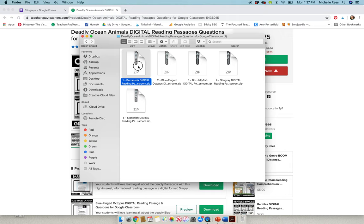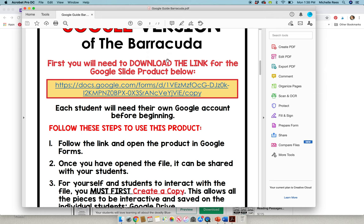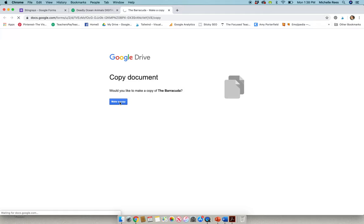Inside of the folder, you will see that there are four files. You have the printable version that you can use in your classroom later or you have the digital version. The Google Guide is what you want to open. Open the Google Guide, scroll to the second page, and click on the link. The link will ask you to make a copy of the passage. You'll make the copy.